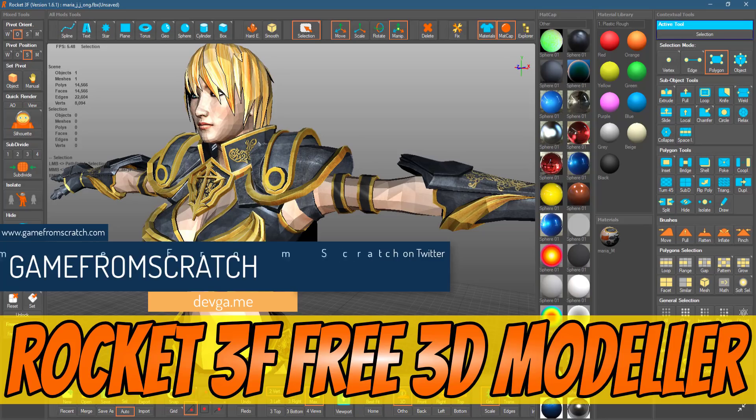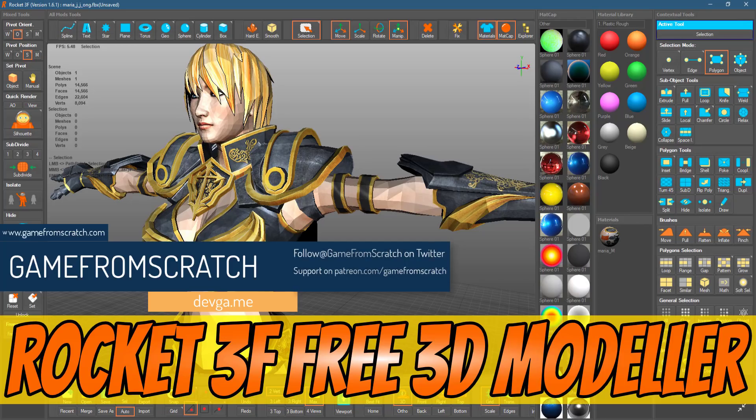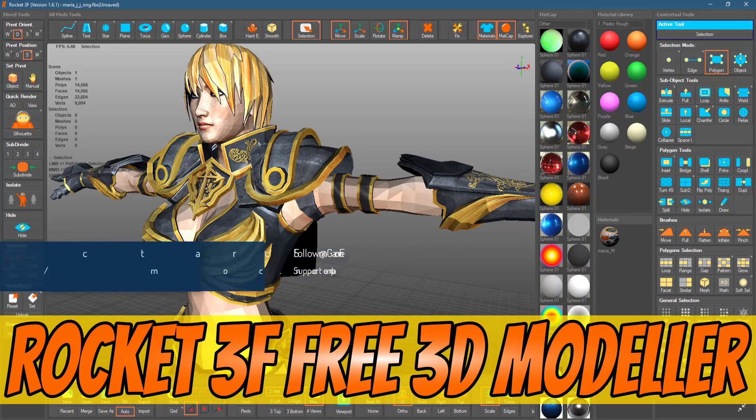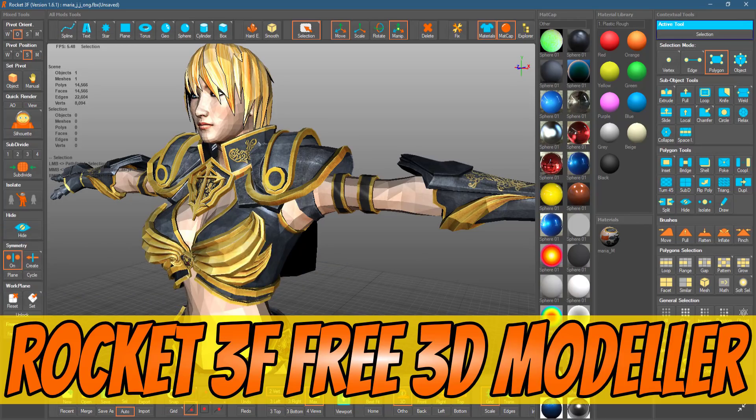I am used to working in Blender, and I could honestly see myself using this for my 3D modeling needs. Now, do keep in mind, this is just a 3D modeler.